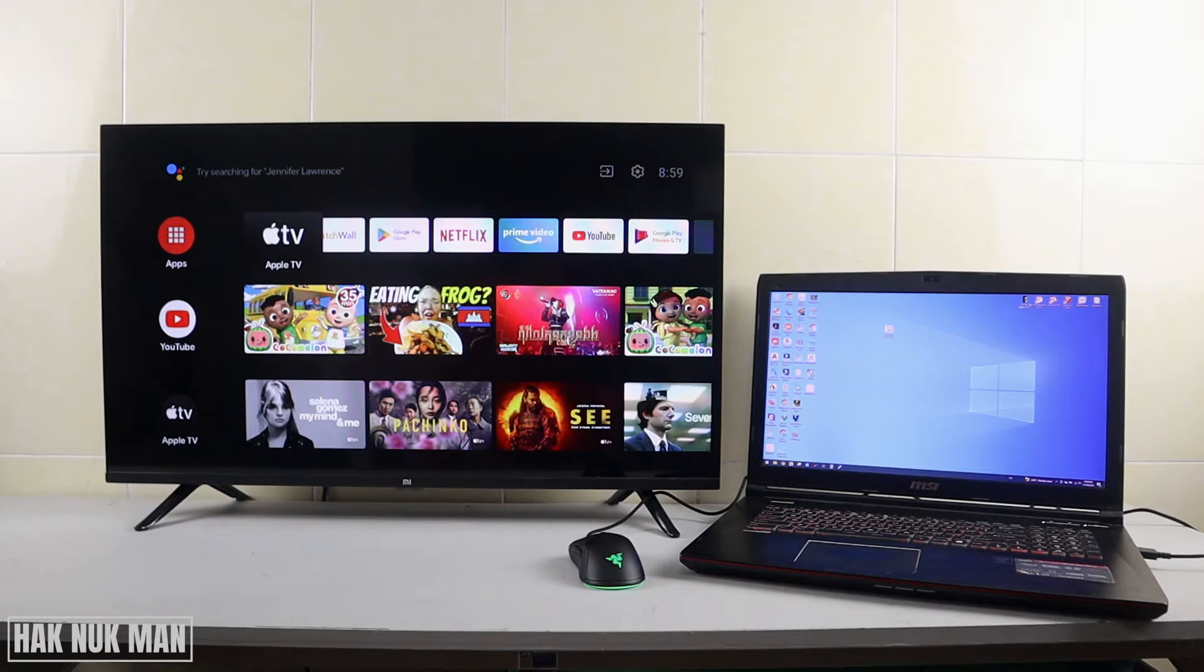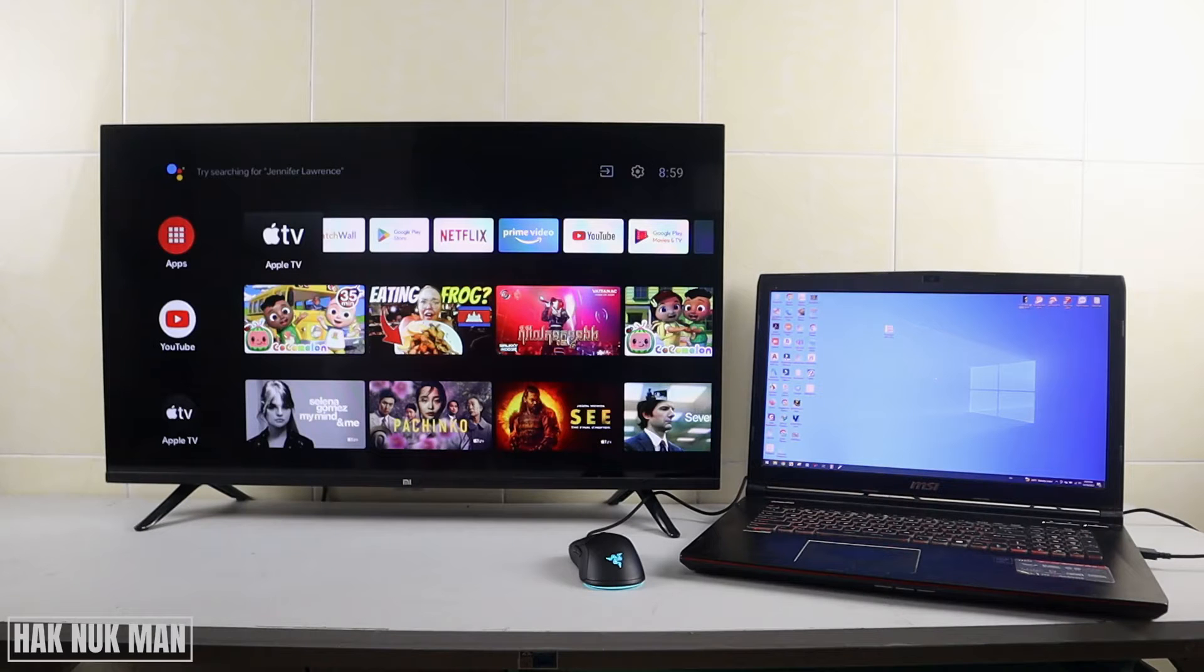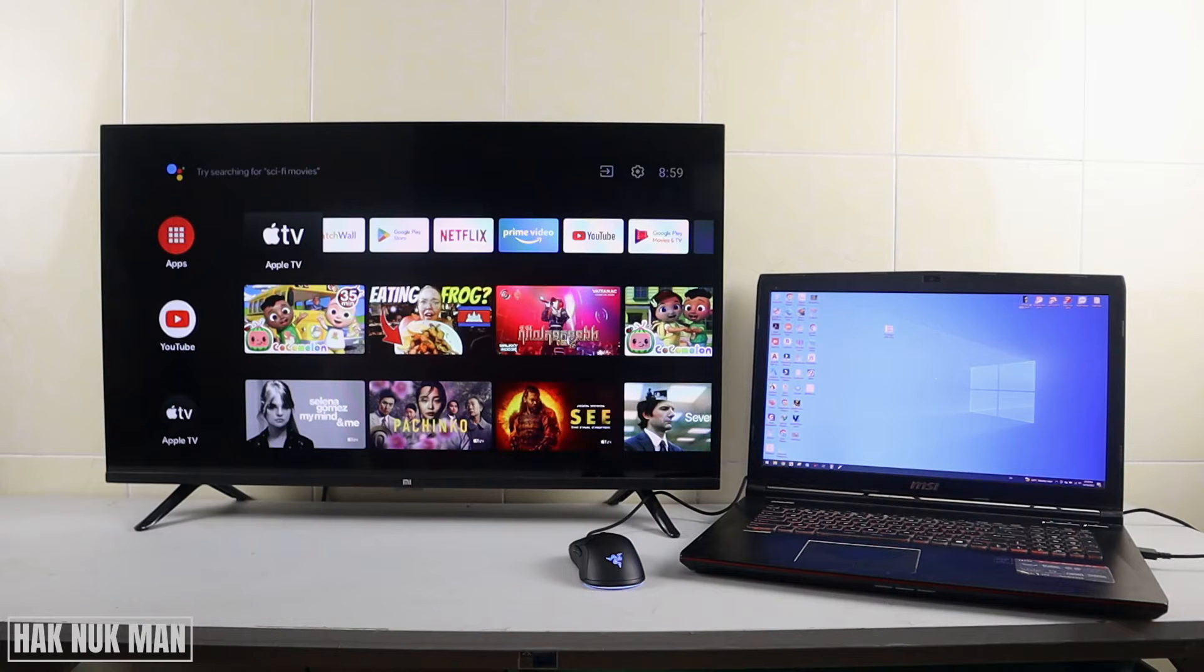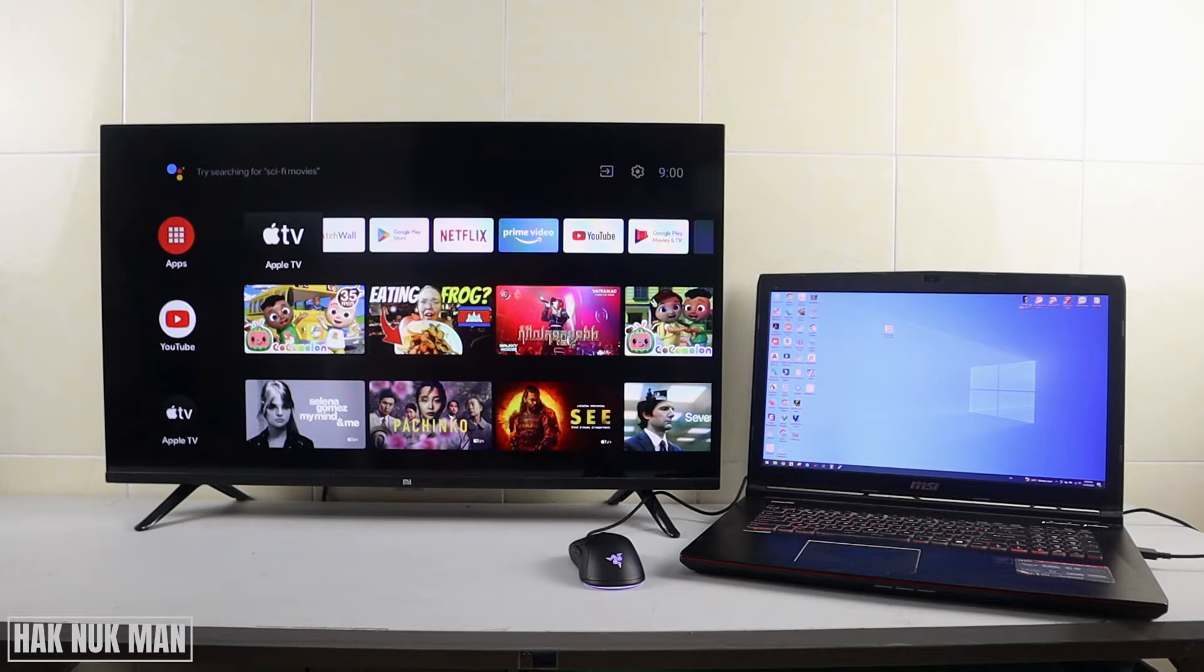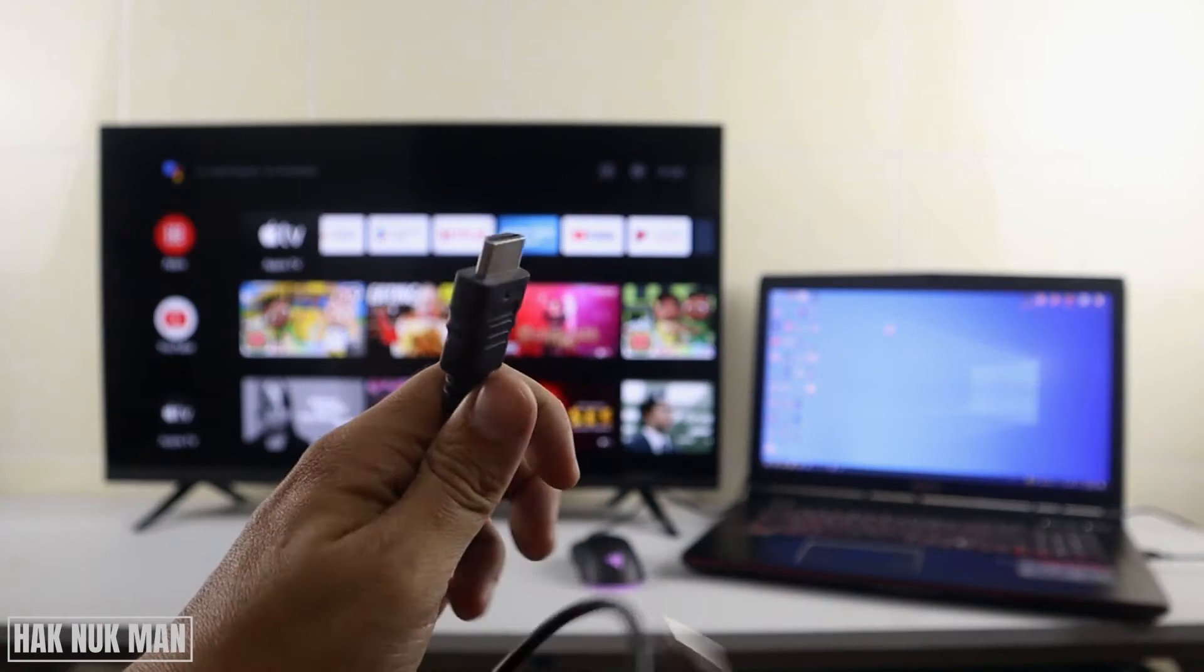Good evening everyone. In today's video I'm going to show you how you can connect your laptop screen to your Mi Smart TV. First of all, you need to have an HDMI cable. Here is the HDMI cable - it will look like this.